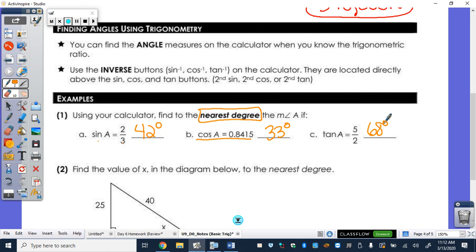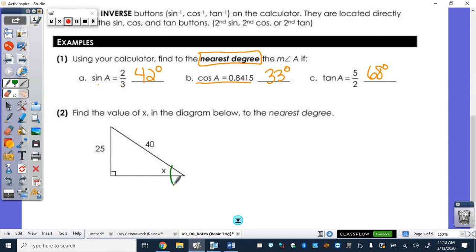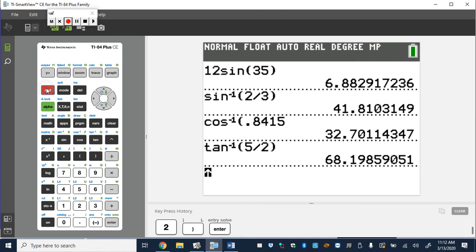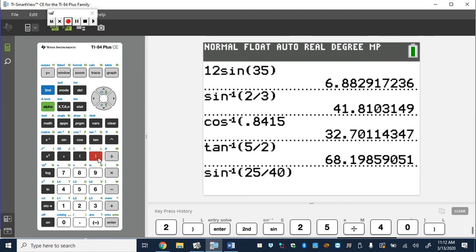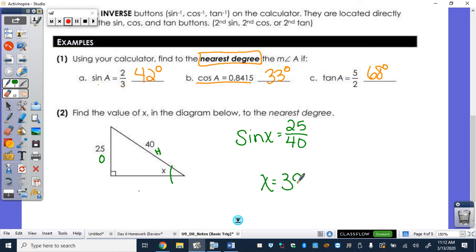If you're looking for the angle, you've got to hit that inverse button on the calculator — second and then whatever trig function you're using. Here, we need to find X. We have the opposite side from angle X and the hypotenuse, so that's going to be sine. Sine of X equals 25 over 40. Type second sine of 25 over 40 into the calculator and get 38.6, so to the nearest degree that would be 39 degrees.